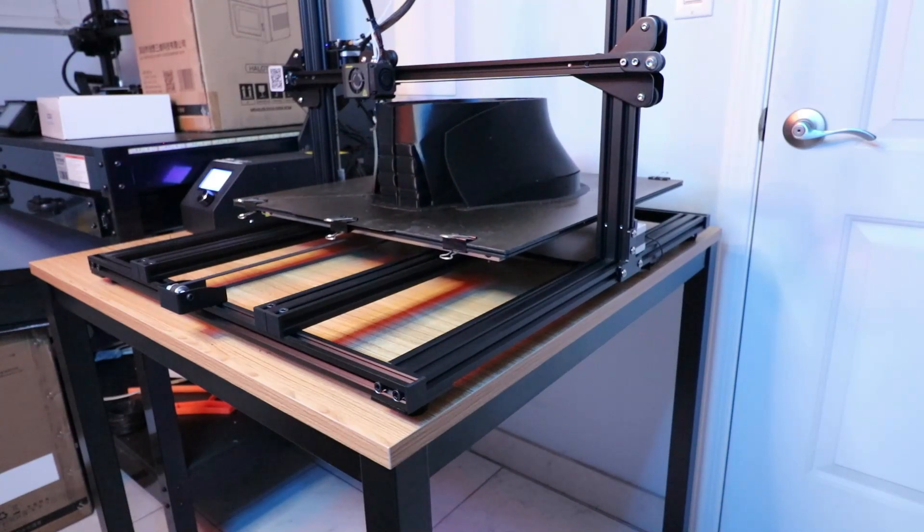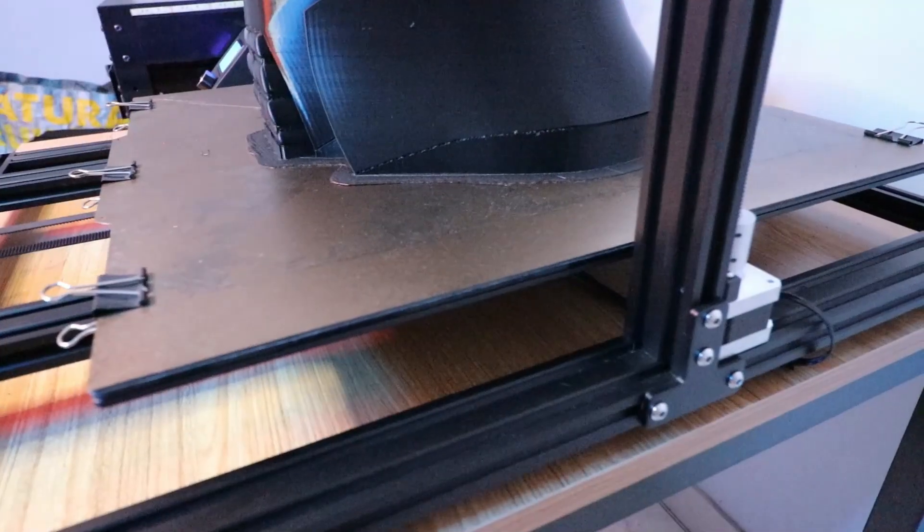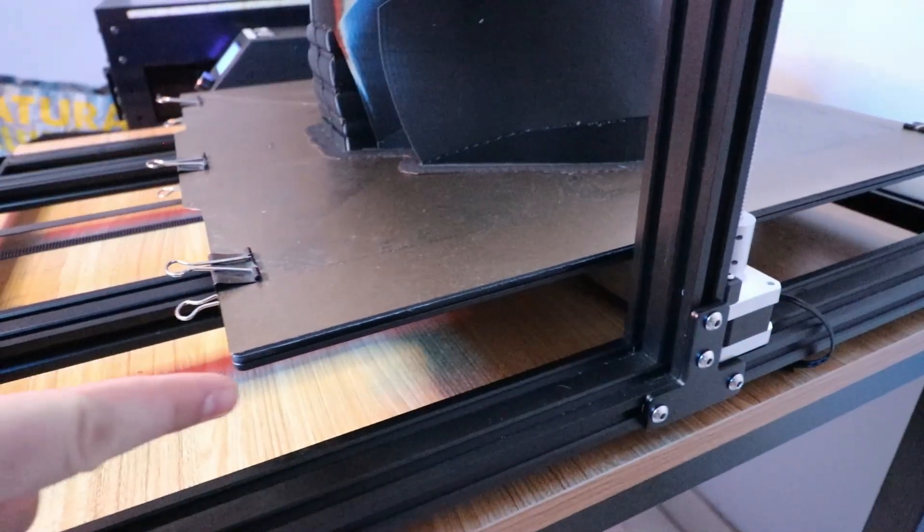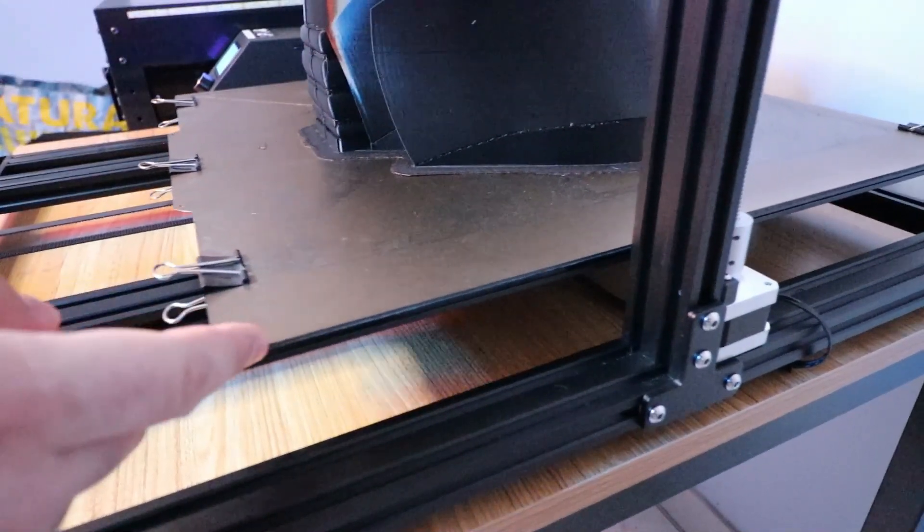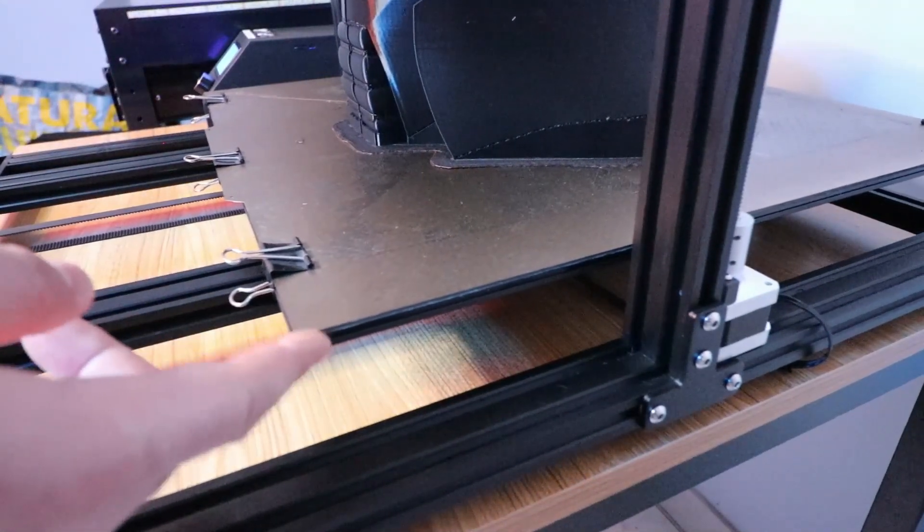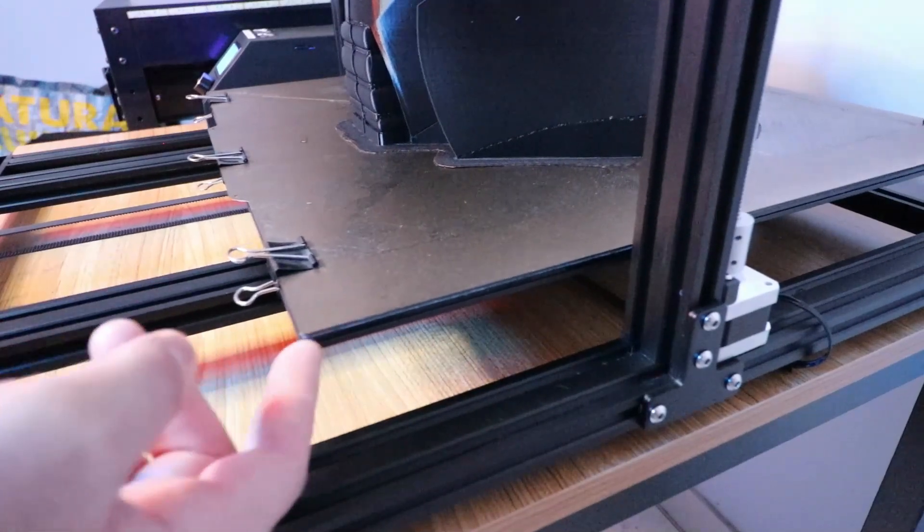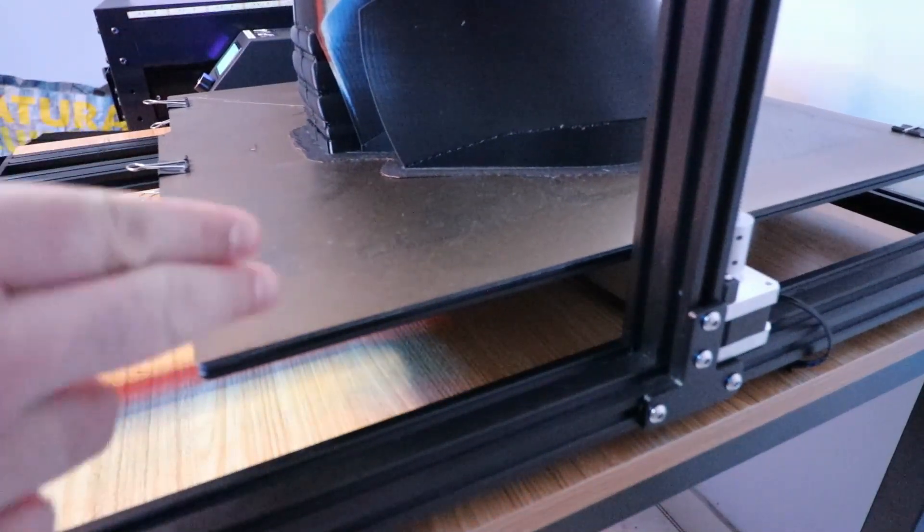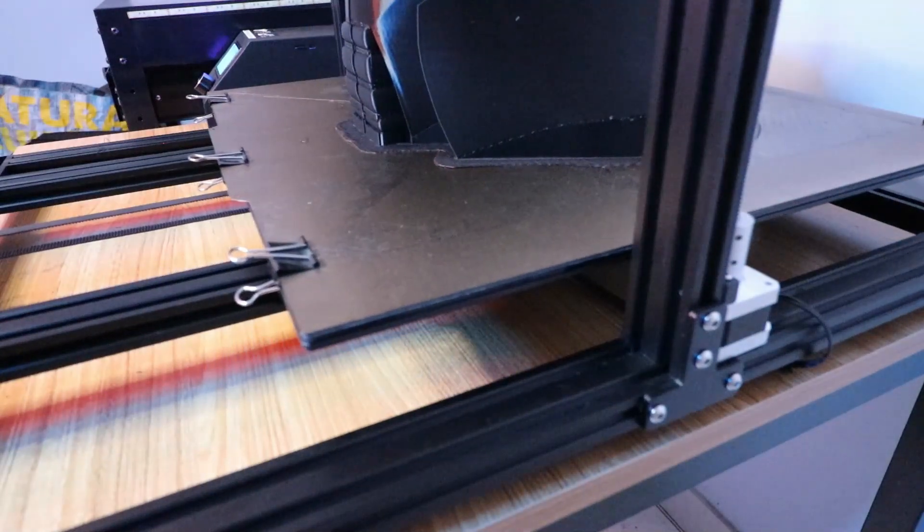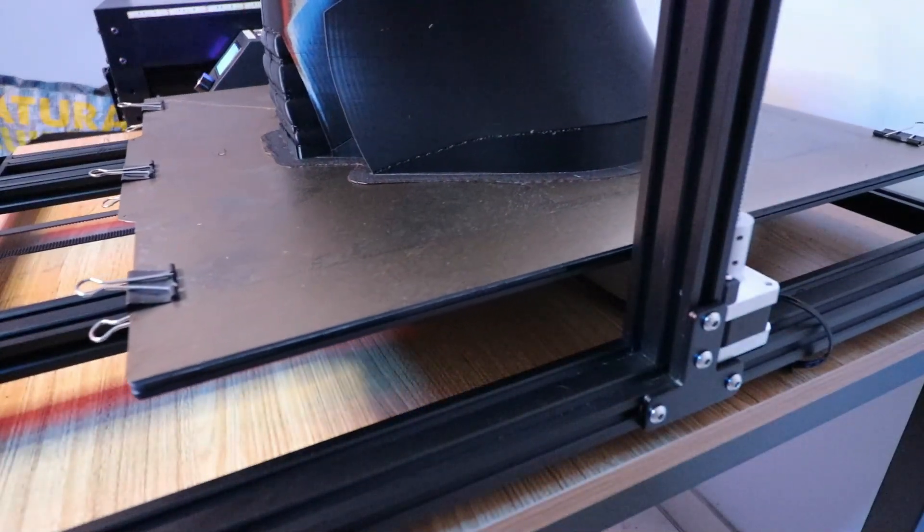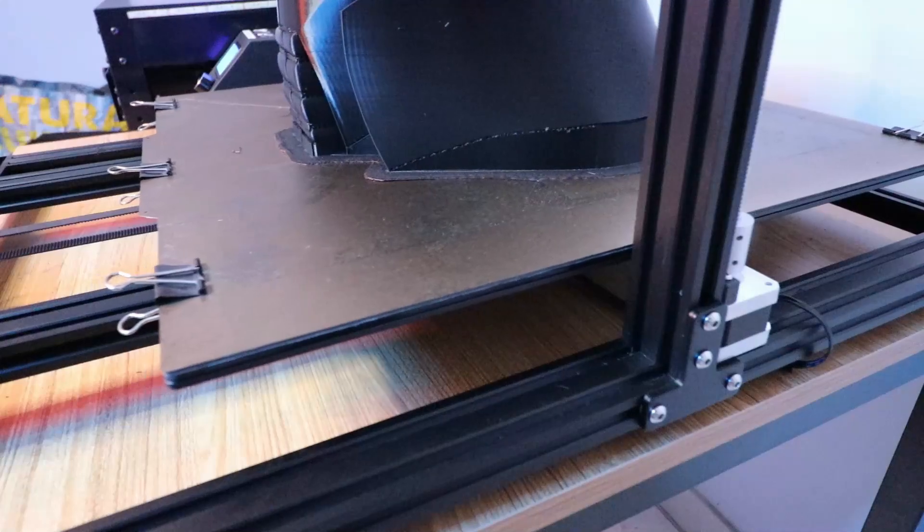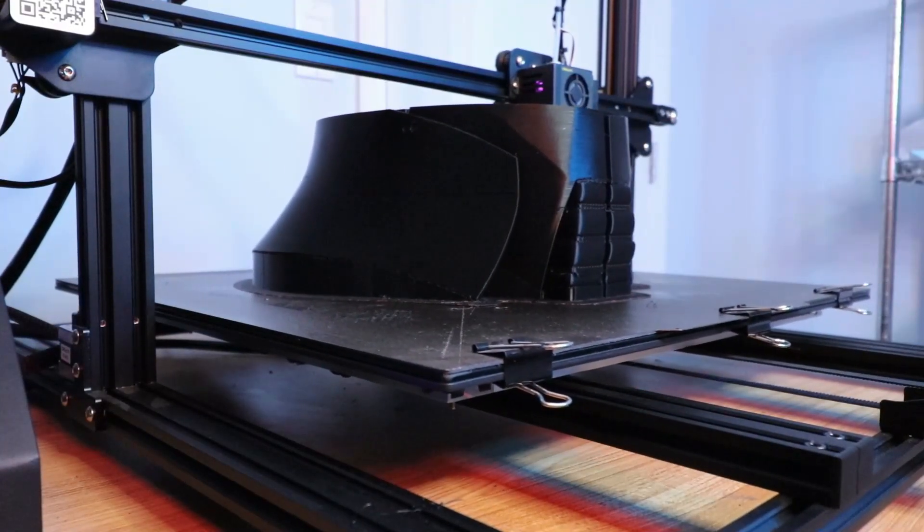I realized there was one thing I wasn't taking into consideration when bed leveling and setting my z-offset. I wasn't factoring in that when I added the PEI sheet, there's the thickness of the PEI sheet itself and the magnetic pad underneath it, giving extra thickness to this glass bed.